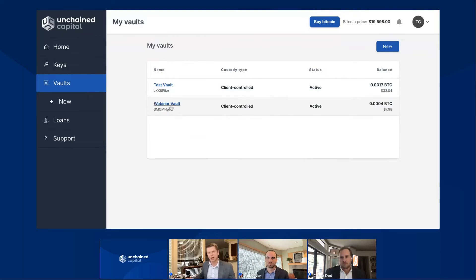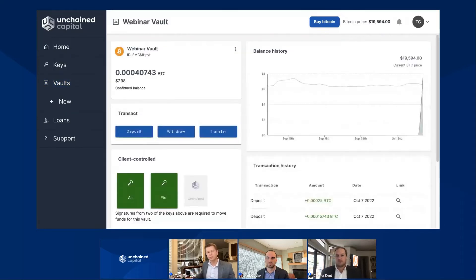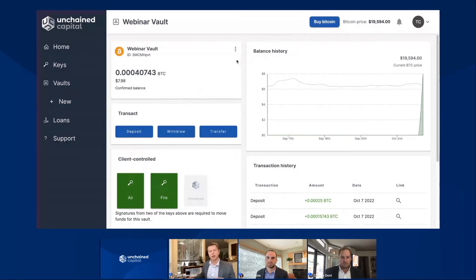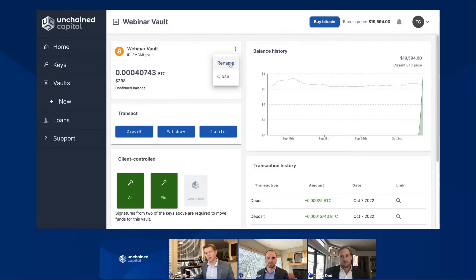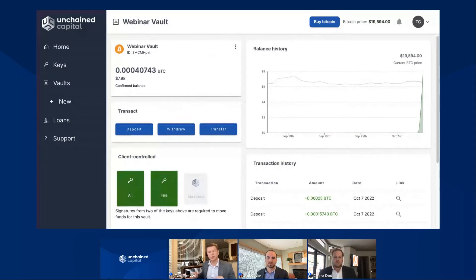What I have here is my test vault and my webinar vault. Let me go ahead and click into the webinar vault to open up my vault page. Your eyes might be drawn to the buy Bitcoin button up here right away — we'll let Connor talk about that in just a little bit. A couple of things to talk about as we're looking at this interface: I have webinar vault in the upper left-hand corner. If I want to change the name of my vault, I have this three-dot menu in the upper right. I can click on it and rename my vault whenever I'd like, which is nice for staying organized, especially if you have multiple vaults in play.